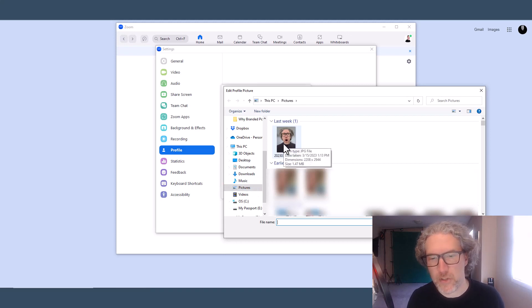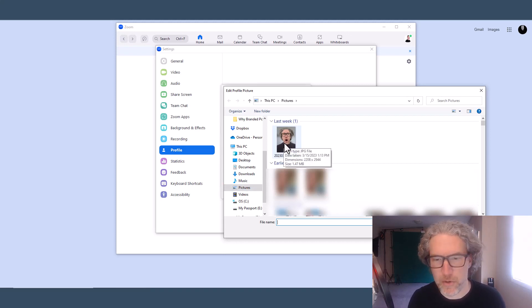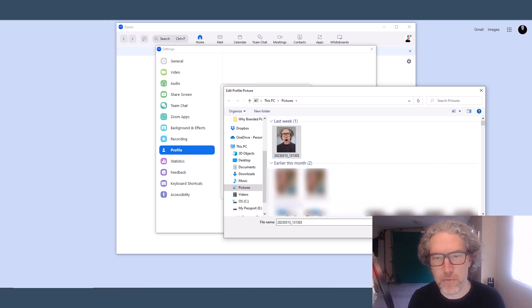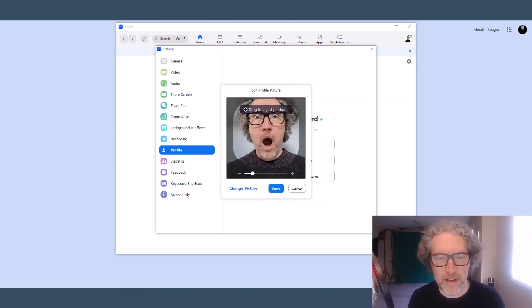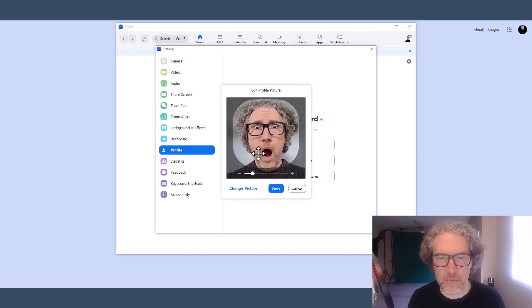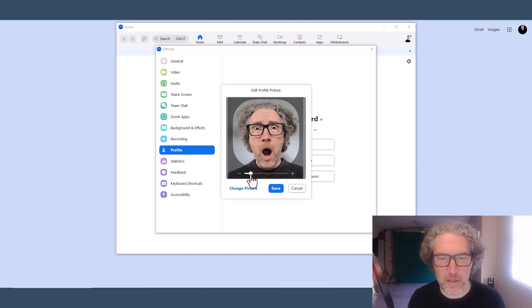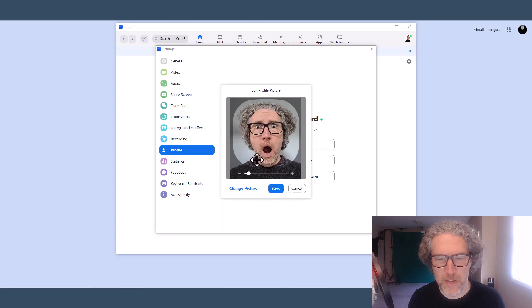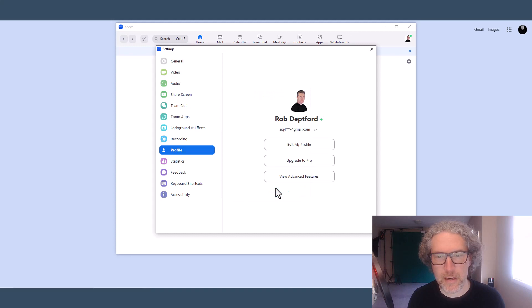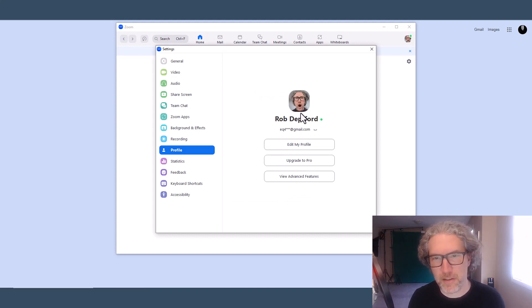I'm going to add a new picture — a fun one I took for some YouTube thumbnails. You can adjust it into the frame and resize it a little bit if it's too big. Then click Save. In just a few seconds, your profile picture should update. And there we have it — that's how you do it on the desktop app.